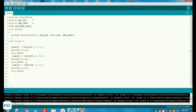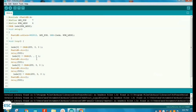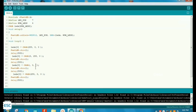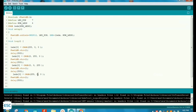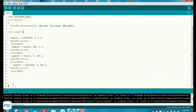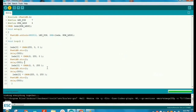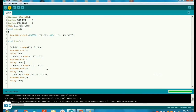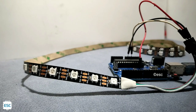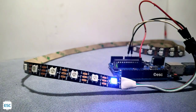Now let's change the color. I am going to display red, blue, green, and magenta color. For that, I set the parameter to 255 for red, then 255 for green, then 255 for blue, and then 255 for both red and blue to get magenta. After uploading, you can see the color of the first LED changes from red, green, blue, and magenta with a 500 millisecond delay.